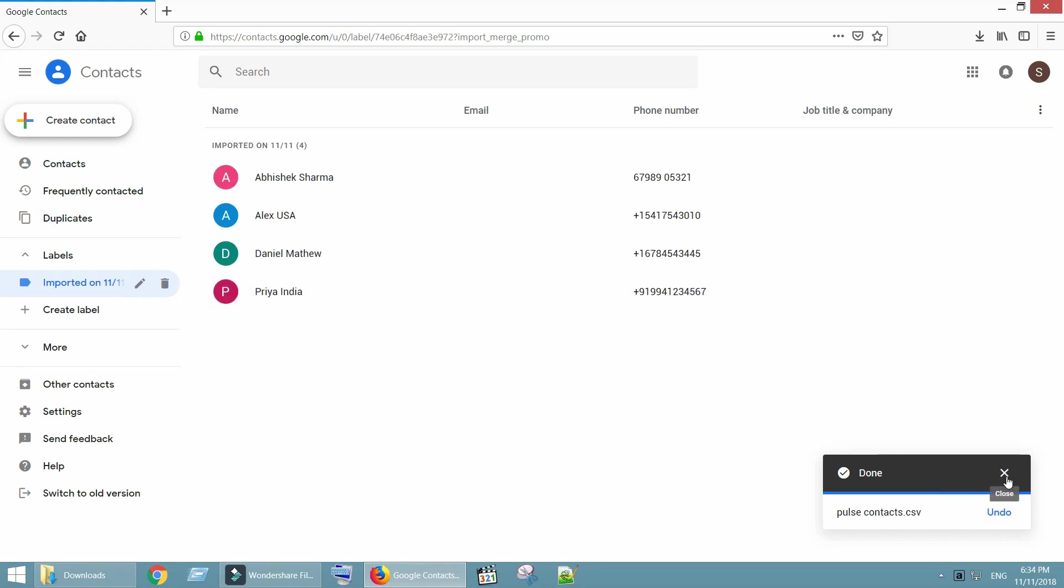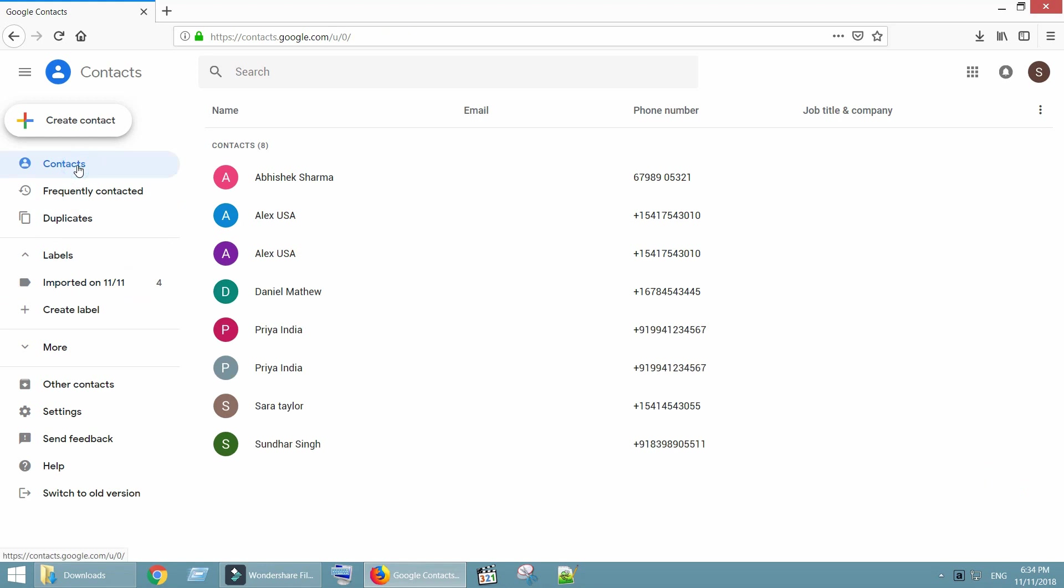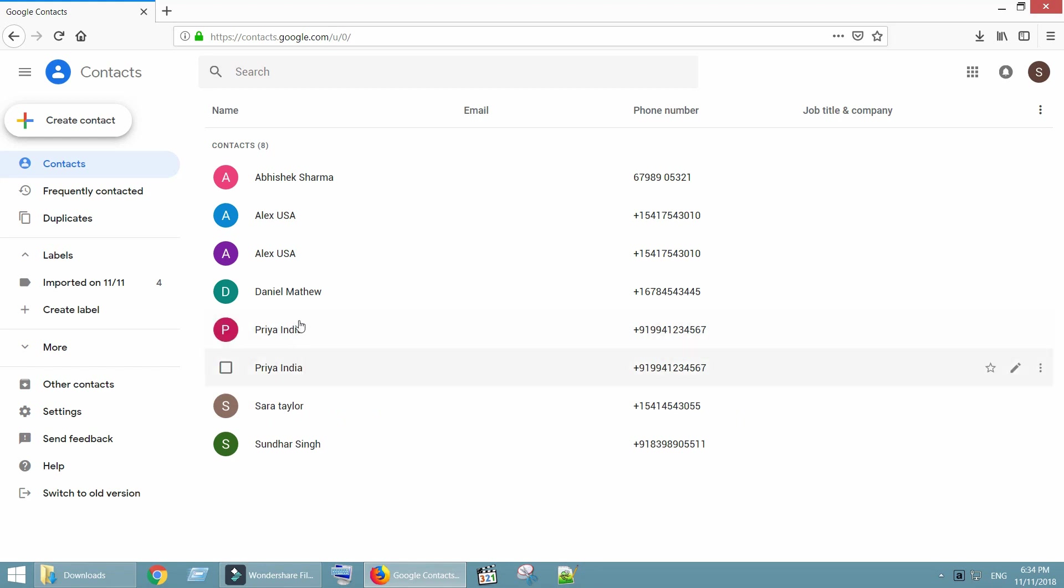Merging process is complete and now I have eight contacts in my primary account. We are now going to remove the duplicate contacts.